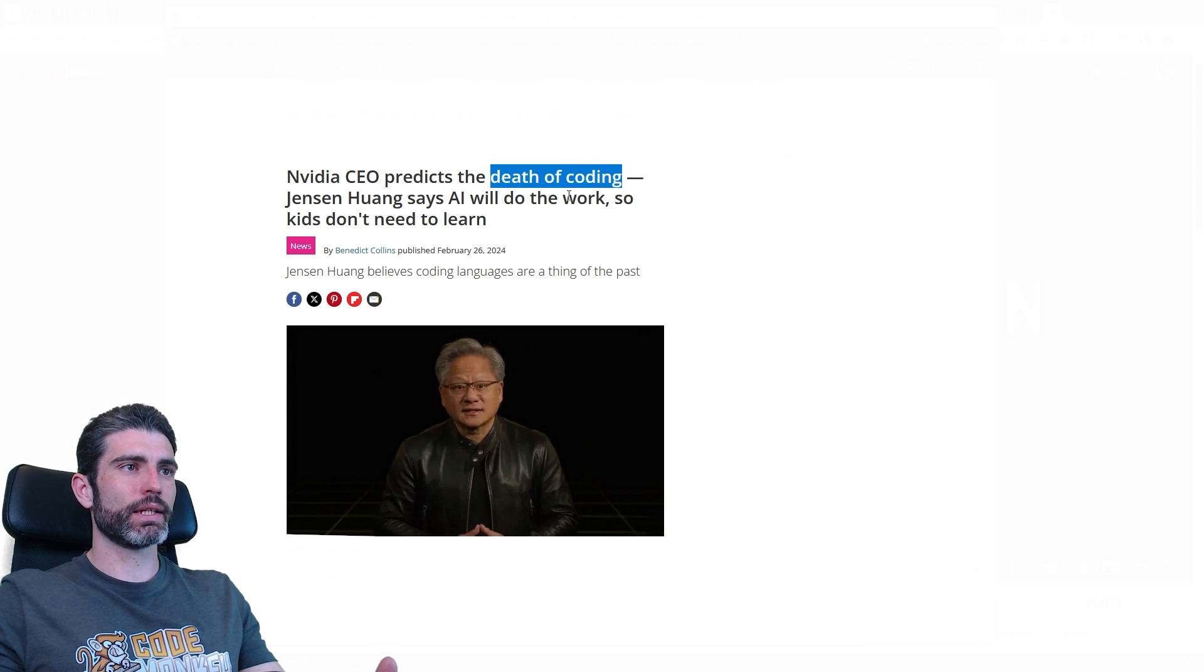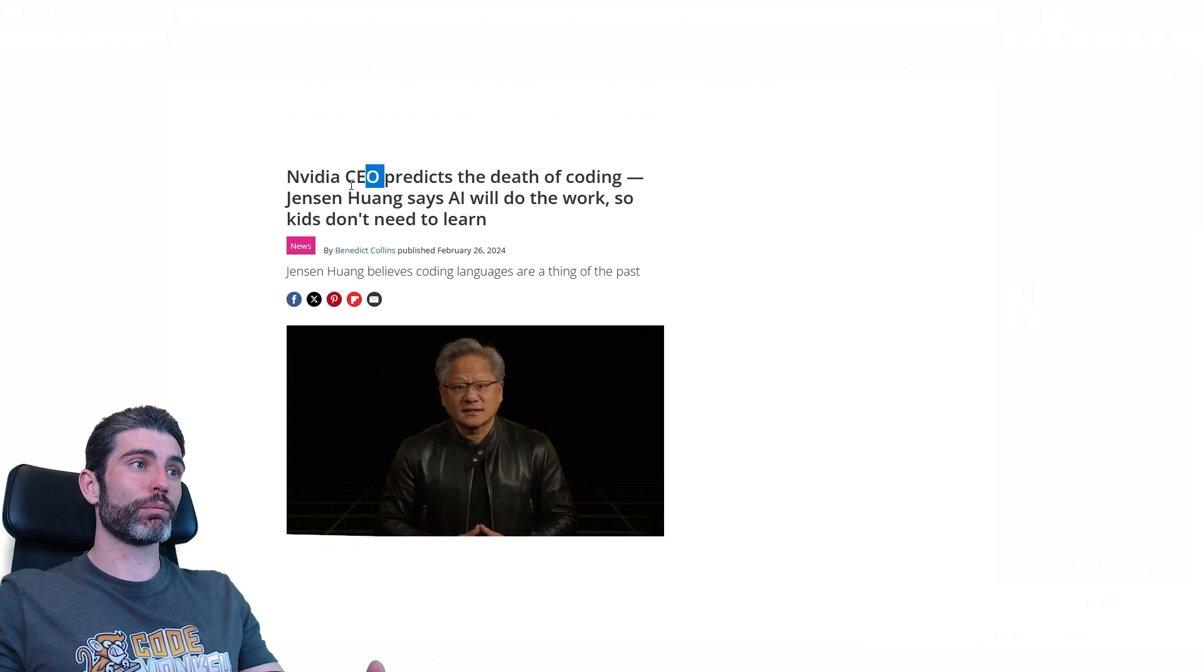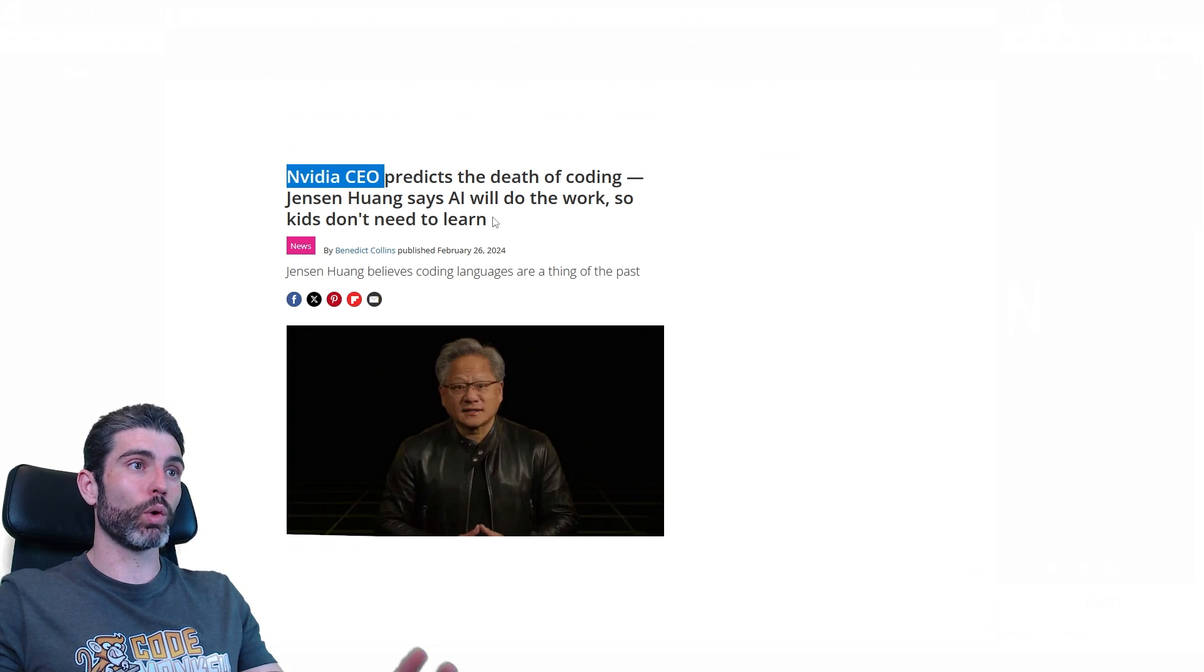So whenever I see things like this, death of coding, usually I don't really pay much attention. But when it comes from the NVIDIA CEO, I'm definitely curious to see why does he think that way.